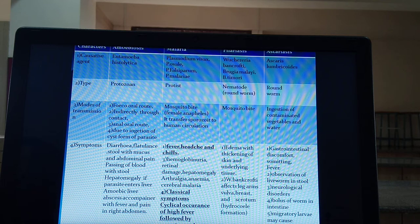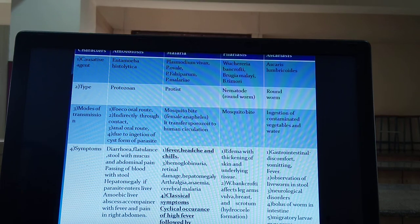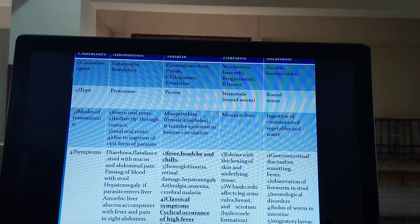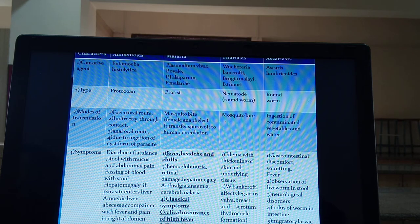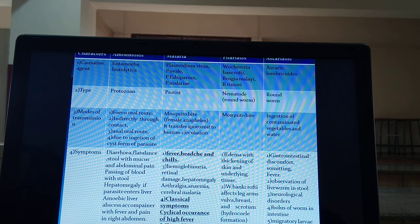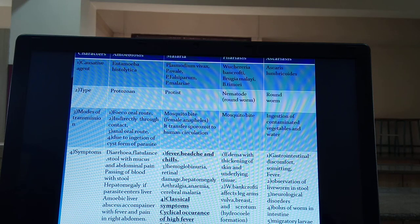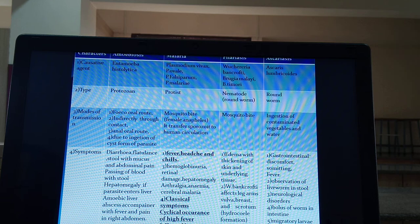Symptoms of malaria include fever, headache, and chills. Hemoglobinuria means blood is seen in urine. Retinal damage affects the eyes. Hepatomegaly, arthralgia (joint pain), anemia (low hemoglobin), and cerebral malaria — changes in the brain region — are also symptoms. Classical occurrence involves high fever followed by sweating followed by a feeling of coldness.